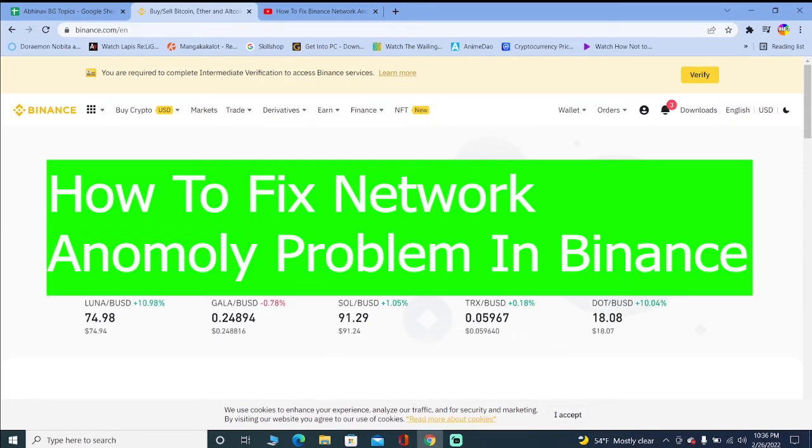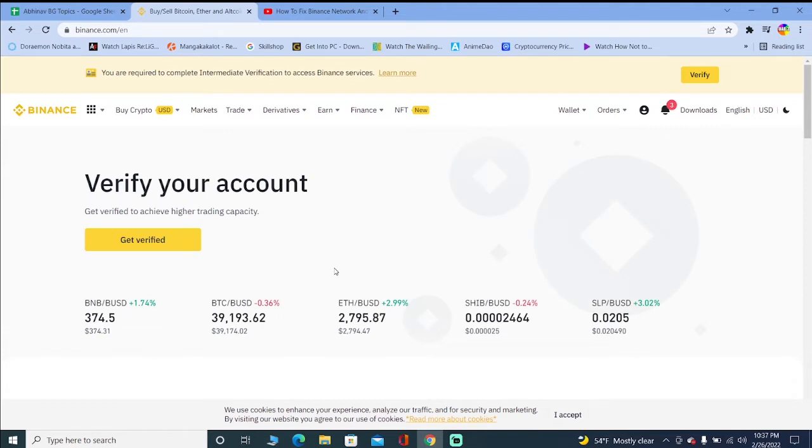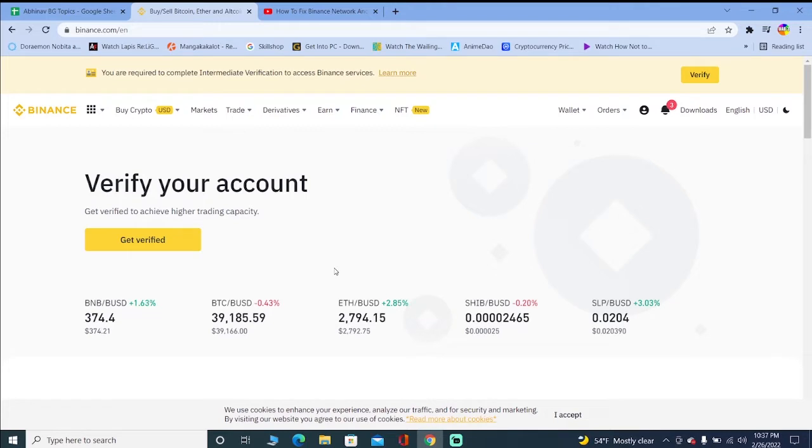When you're facing this network anomaly problem, you try to open your Binance on your website or on your phone and it's going to say please try again later, or it's going to say network anomaly and it keeps on loading forever.